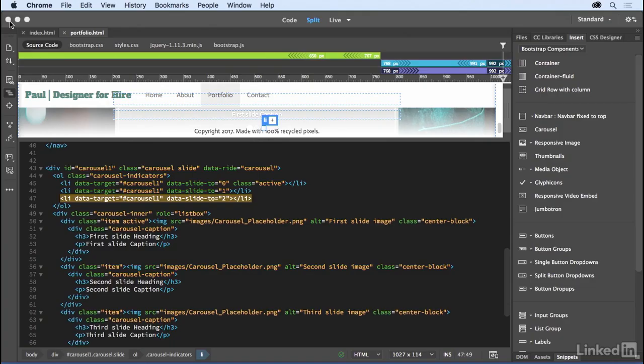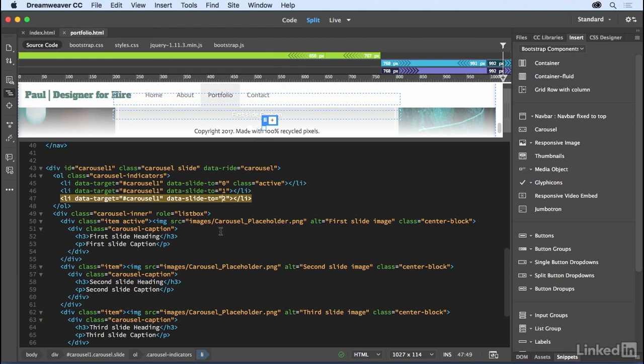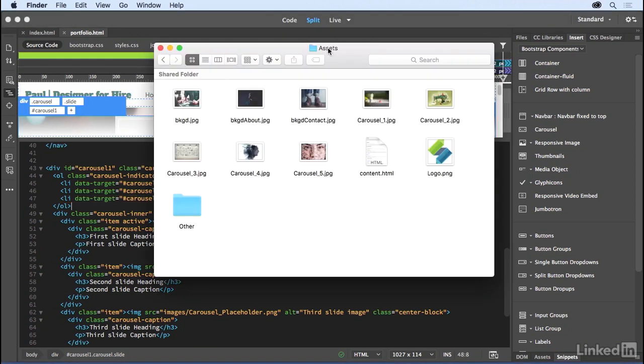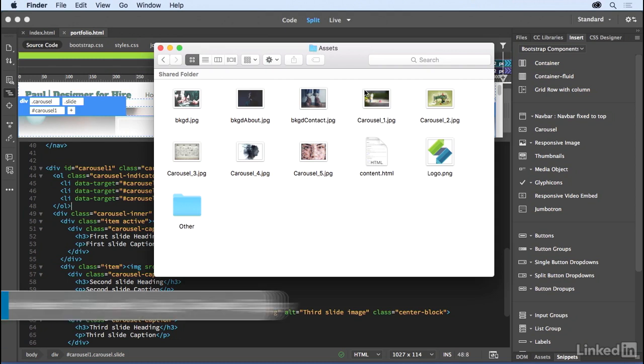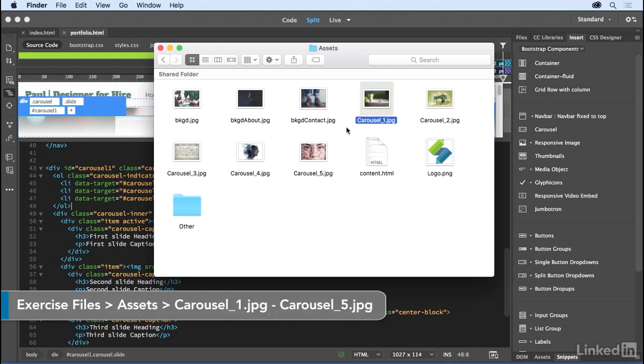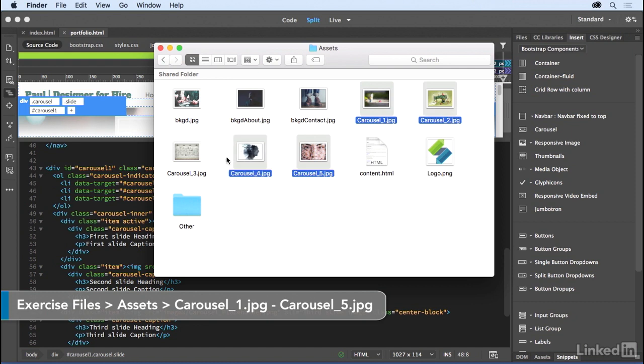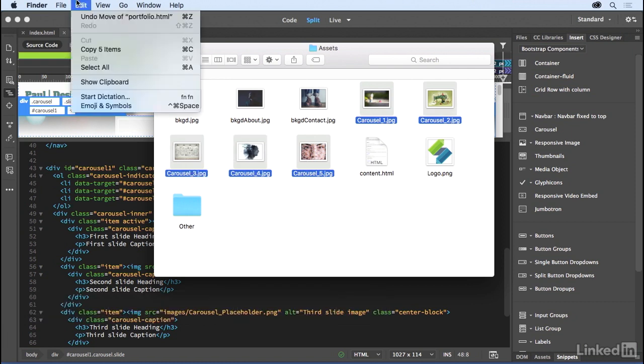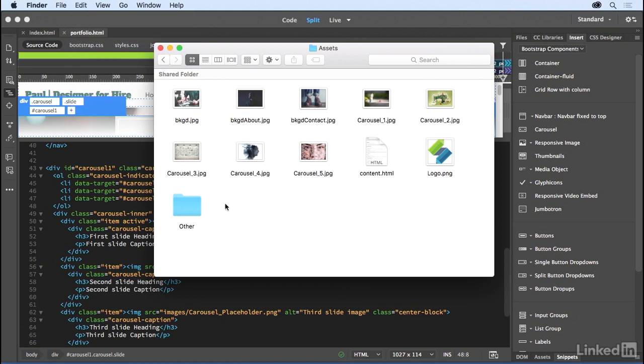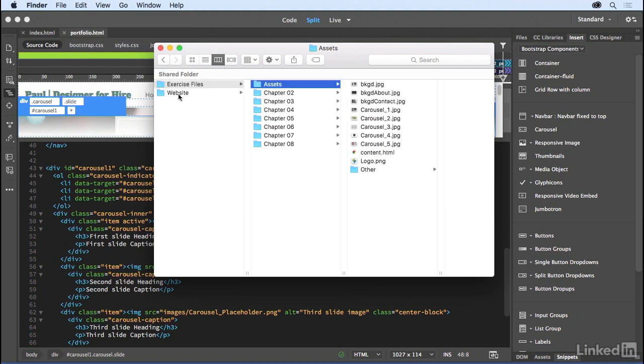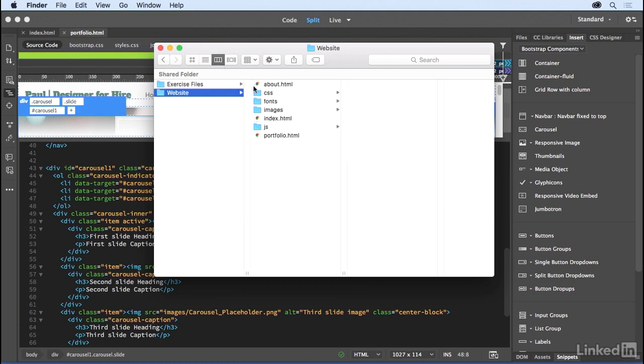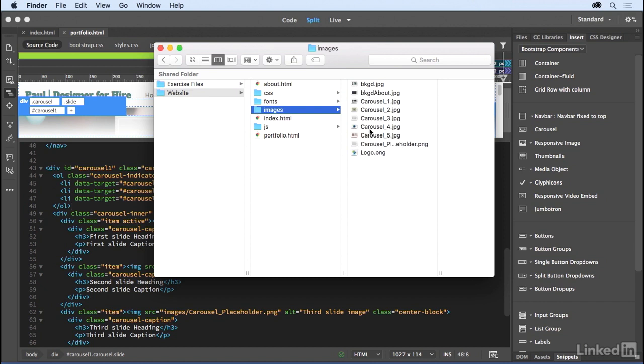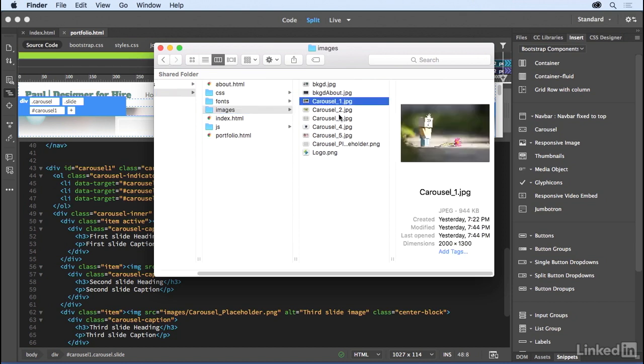So I'm going to close that. Now, where are these images? Well, if you have access to the exercise files in the assets folder, you'll notice quite a few images right in here. We have these different carousel images one through five. I'm just going to take all of those copying those and then going into my images folder and pasting them right in here. So I want to make sure all of my assets are in the images folder.